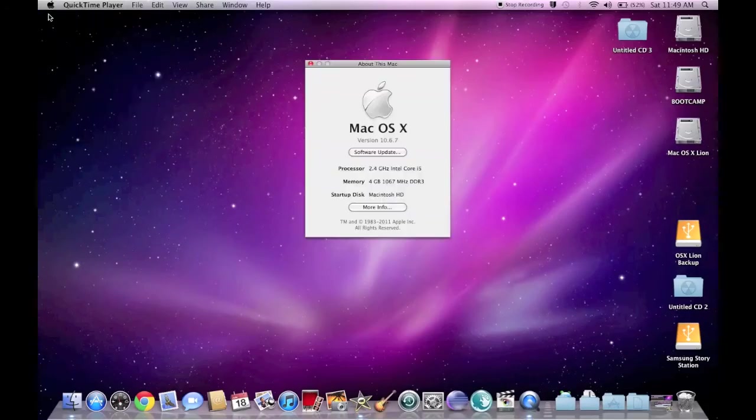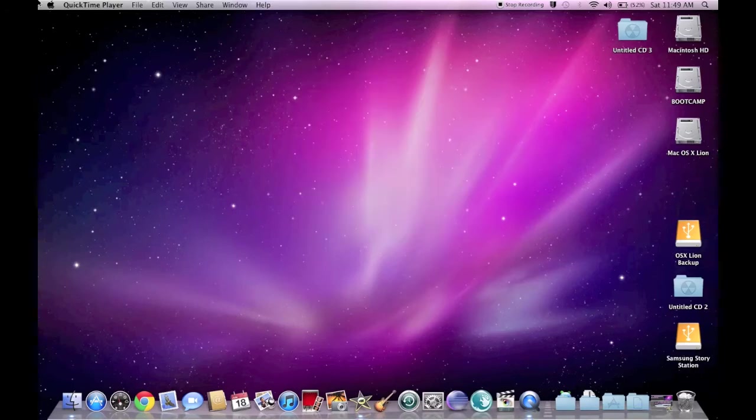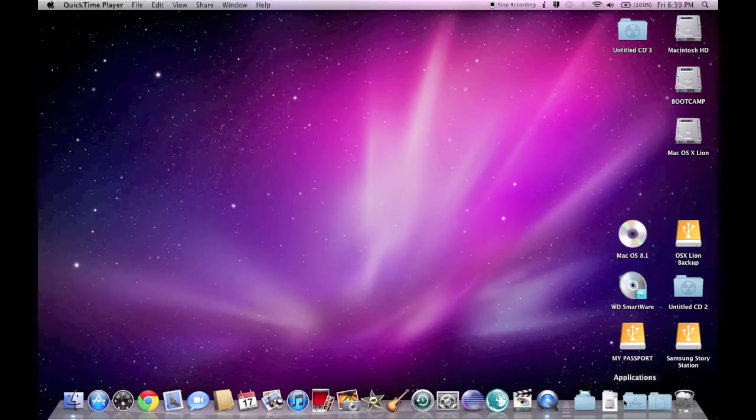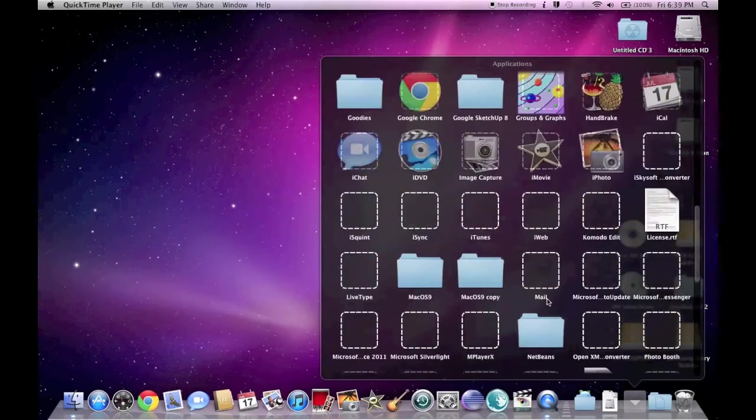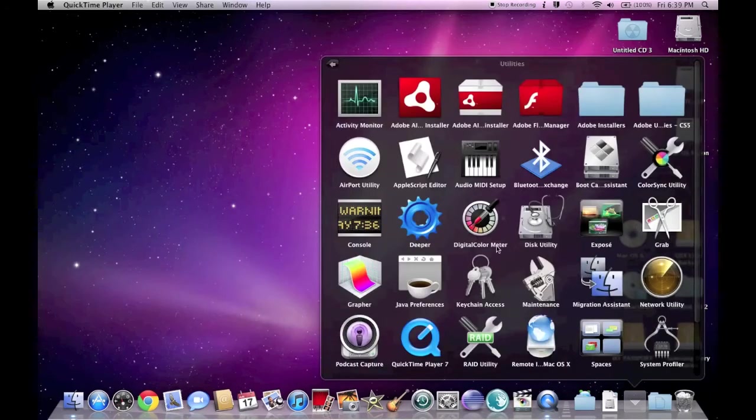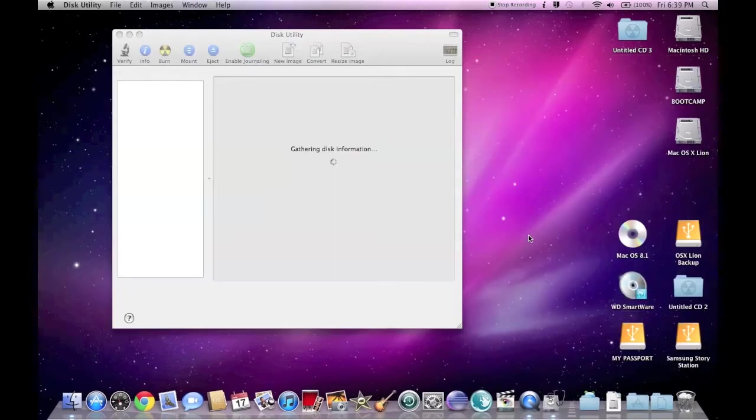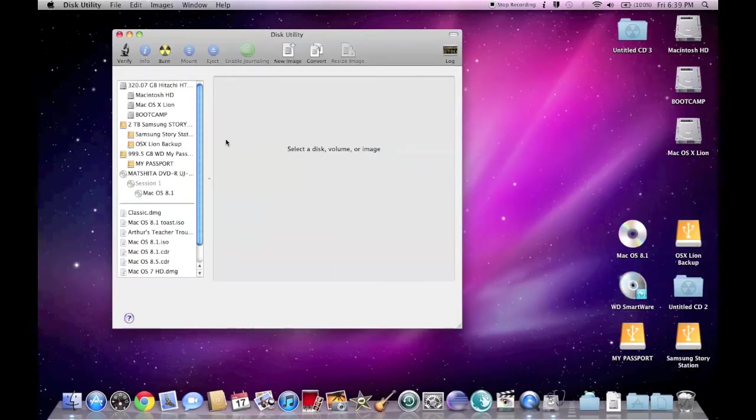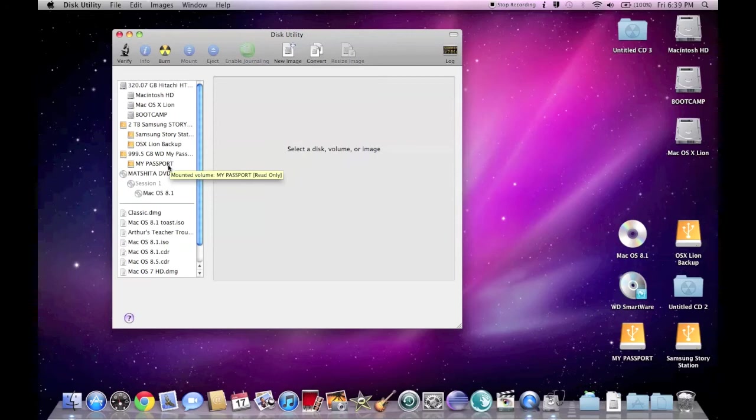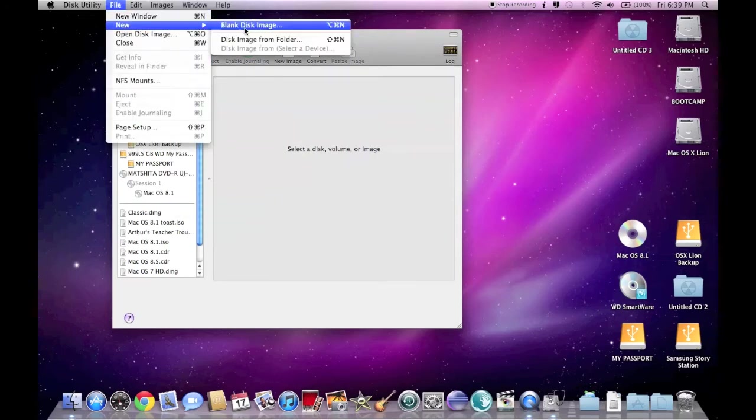Hi guys, this is Guji Airlines with my first screencast. This particular screencast is on how to install macOS 8.1 for the Sheep Shaver emulator.